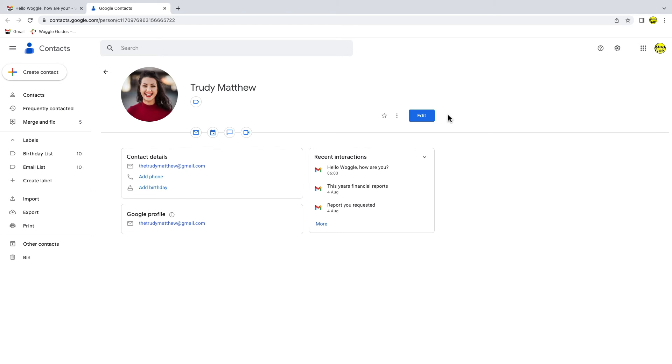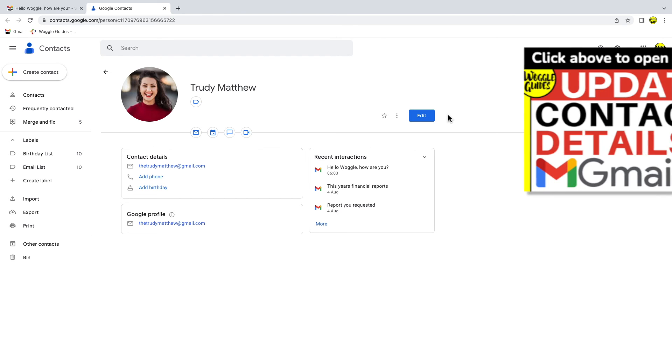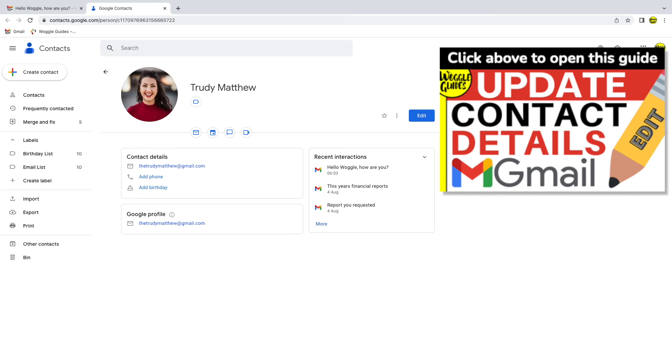If you want to find out how to edit and update contacts in Gmail check out the Woggle guide shown above that explains how to do this.